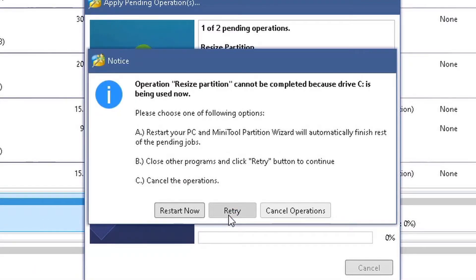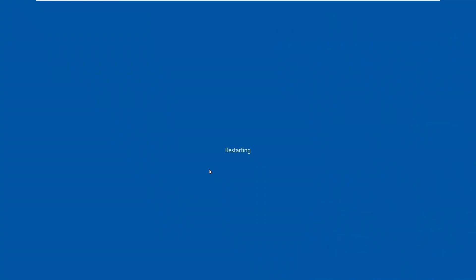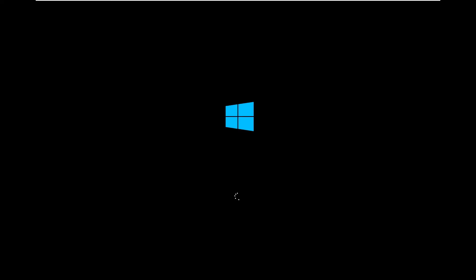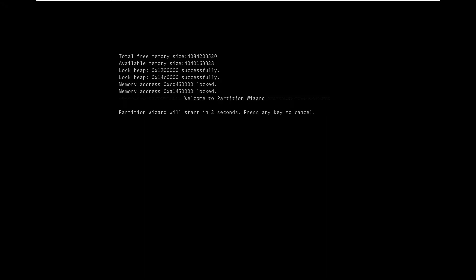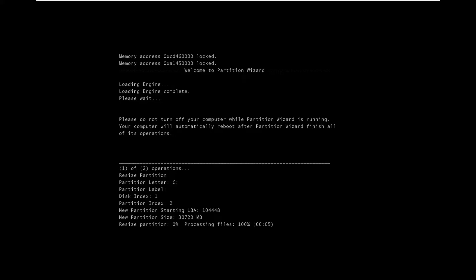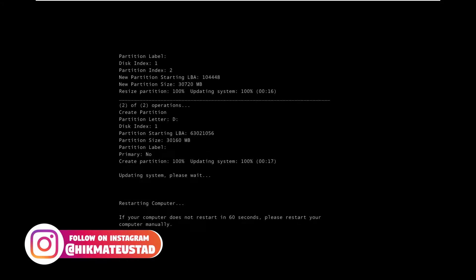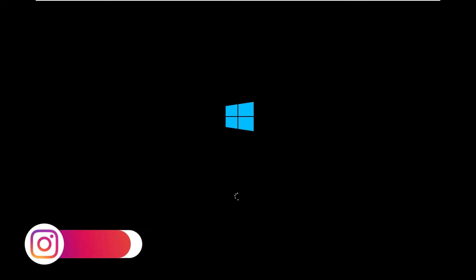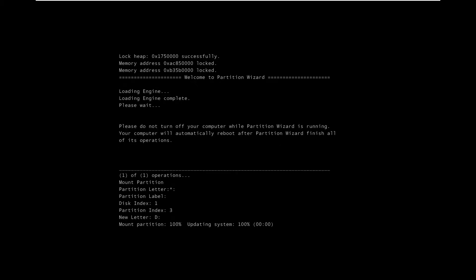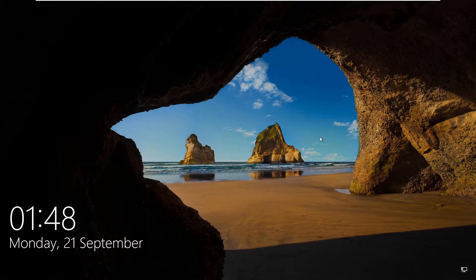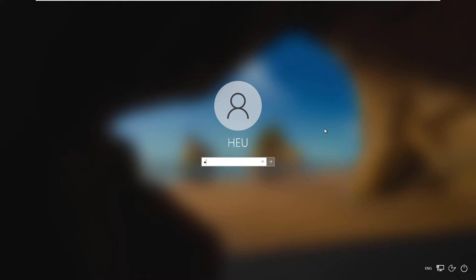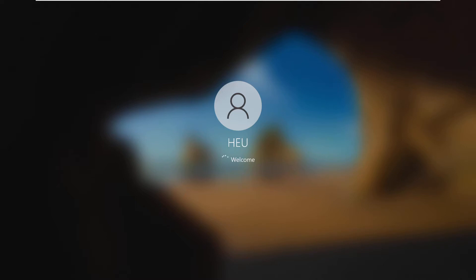I'll click Retry but it will still not work, so the only way to complete this is by restarting. Since I'm on a VM I can record the restart. Once the OS boots up, MiniTool Partition Wizard will jump in and complete the pending operation. If you want to cancel you can press any key — I did not cancel, so it will resize my partition.